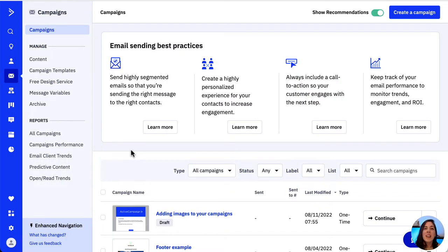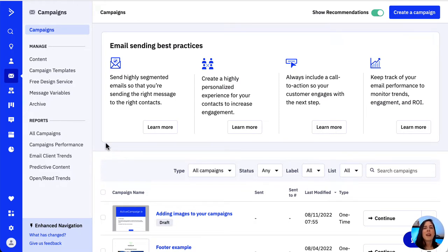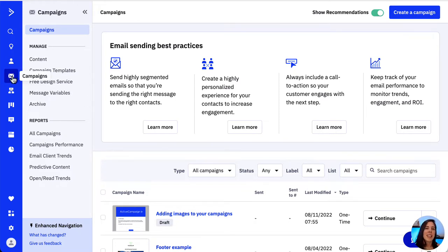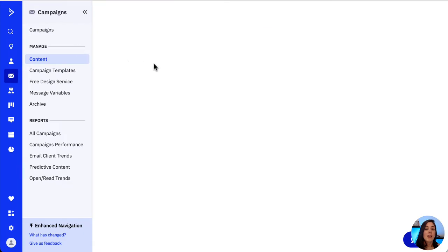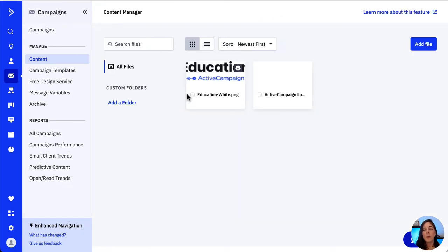The image editor can be accessed from the content manager library or from the campaign designer. To access it from the content manager, let's click on Campaigns and then from the Manage tab we locate Content. Let's click on an image and that will open the image editor.